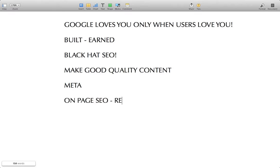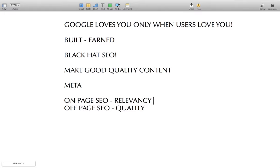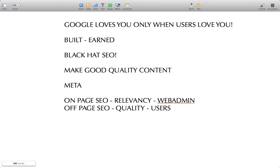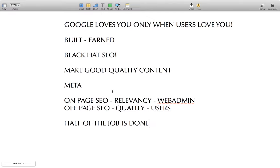On-page SEO is relevancy, and off-page SEO is quality. Web admins do on-page SEO, and users do off-page SEO. This understanding is critical if you want to become an SEO expert — if you fail to understand this fundamental concept, you cannot become one regardless of tools, tricks, and tactics. Watch this video once, twice, or thrice so the concept gets clear and you begin to think like a search engine. In the next video we are going to talk about how to do off-page and on-page SEO.